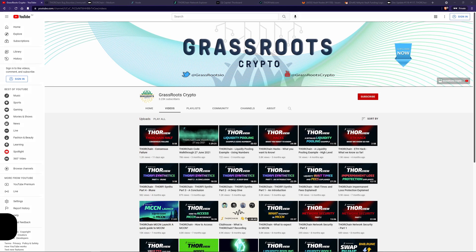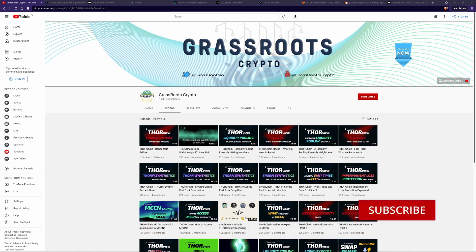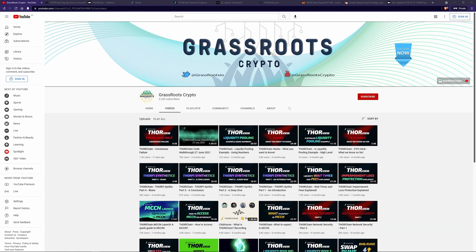I hope you enjoyed this video. Thanks for watching and don't forget to like and subscribe. If you have any comments, put them in the section below. Until next time. Thanks. Bye.